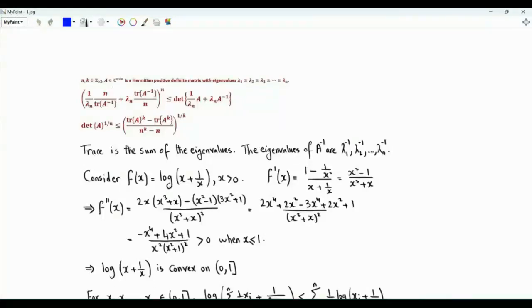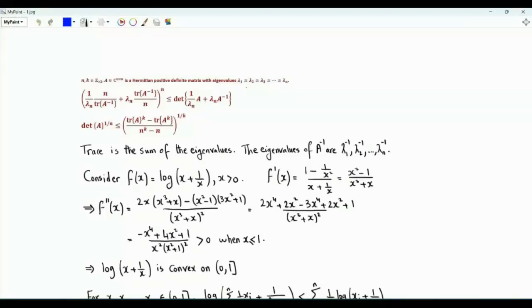Bismillah ar-Rahman ar-Rahim. A is an n by n Hermitian positive definite matrix. Its eigenvalues are real valued and strictly positive. The maximum eigenvalue is lambda 1 and the minimum eigenvalue is lambda n.